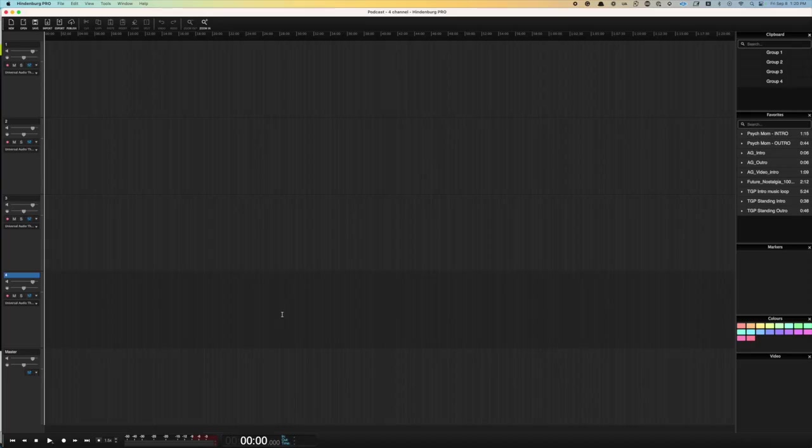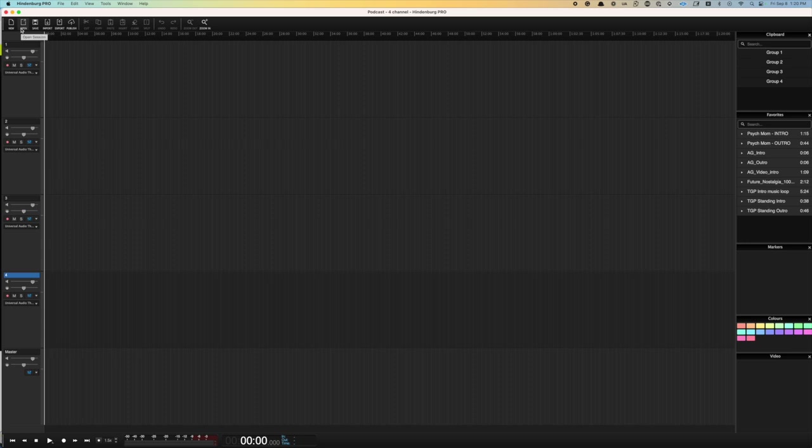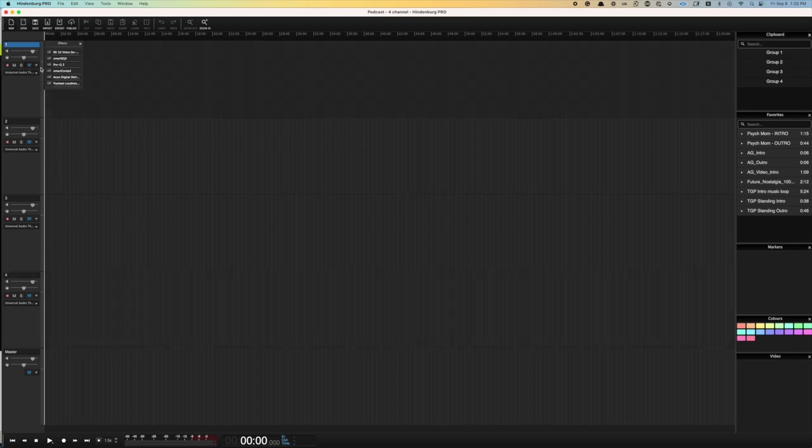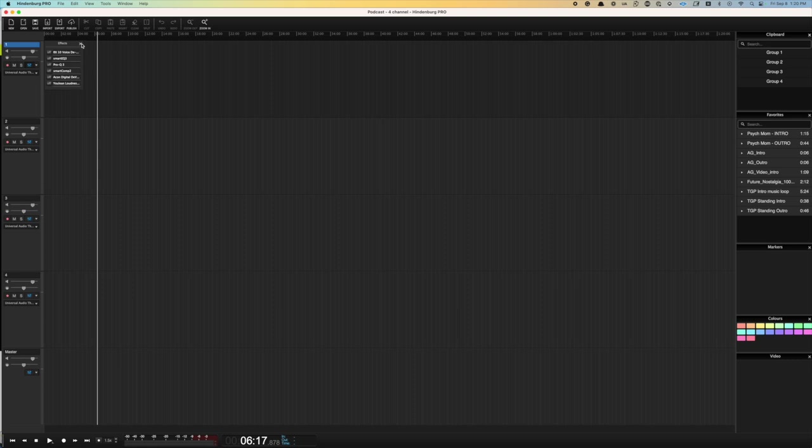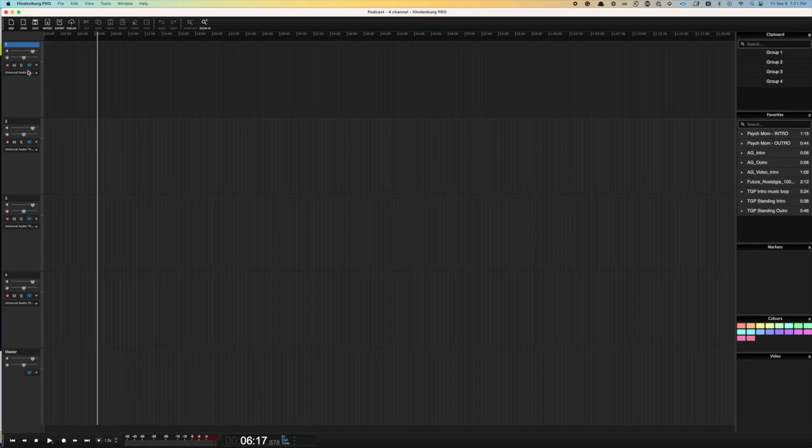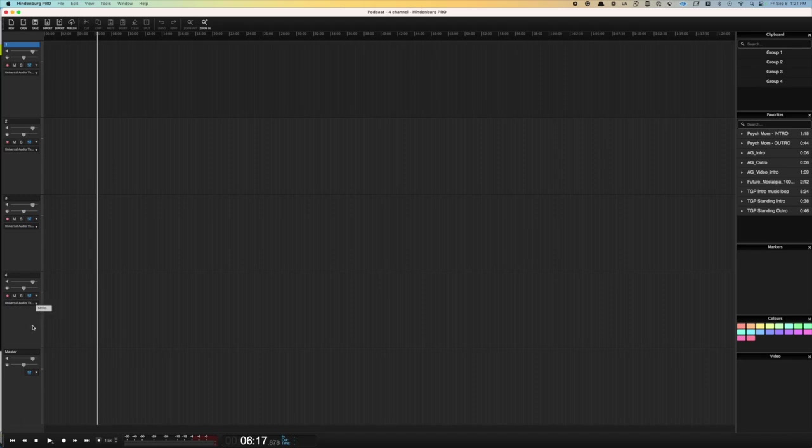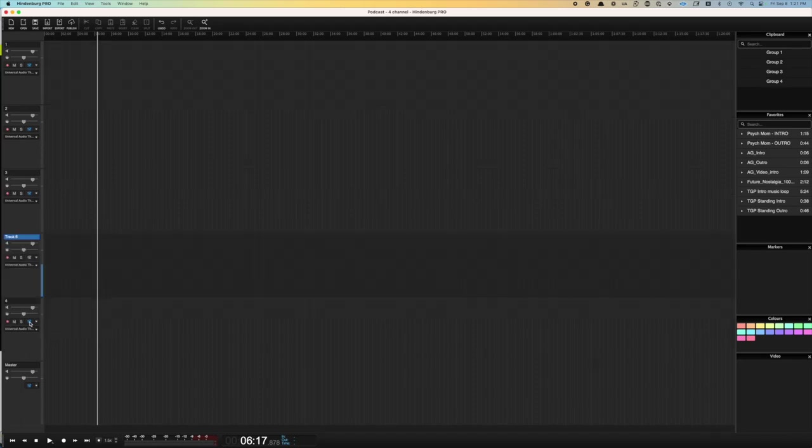So here we are in Hindenburg. I've got a template set up. I've got my six plug-ins loaded. But let's say I don't want to have to load these from scratch every time. Maybe I'm setting up a new show, and I don't have a template that fits it. Or I'm working on a video project, and I'm using the video track to import the audio. So let me create a new track here.